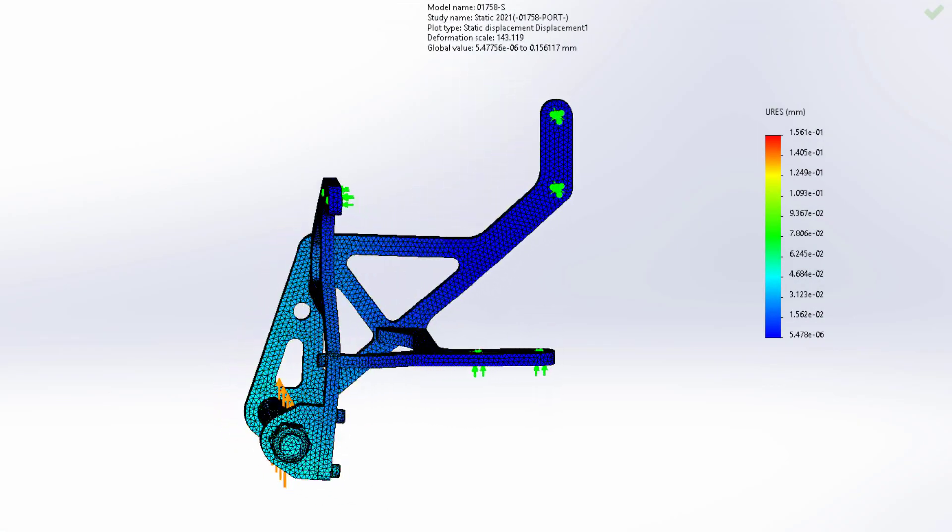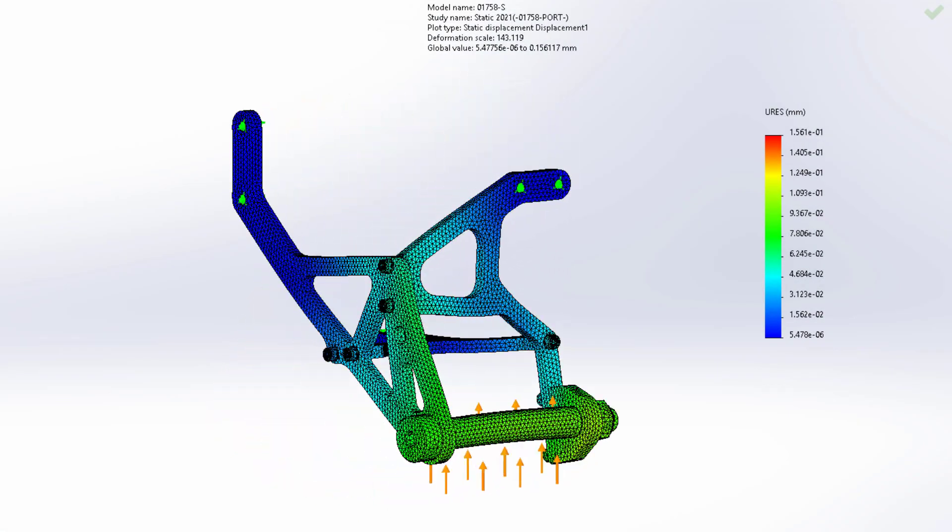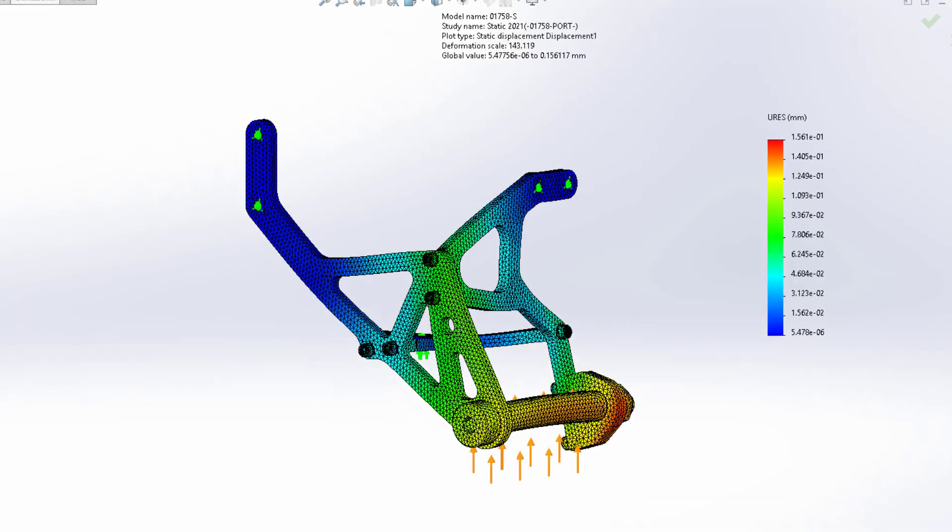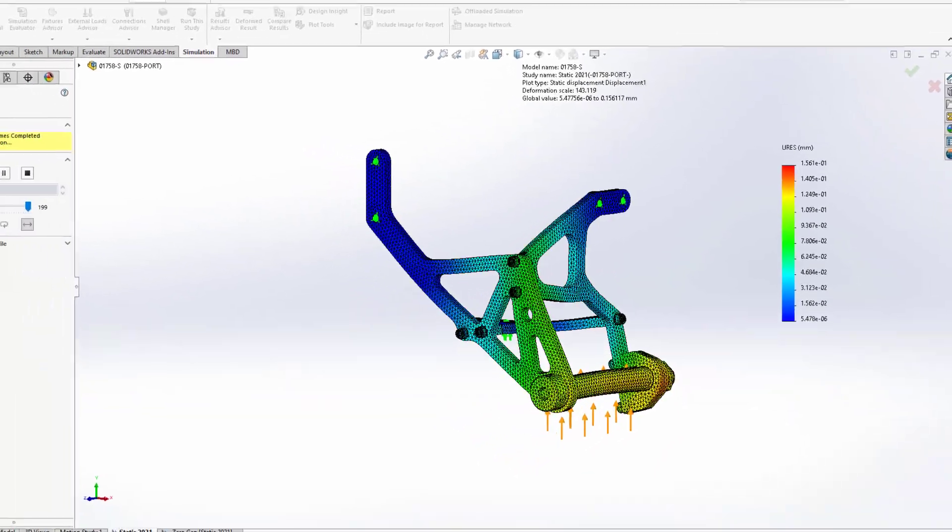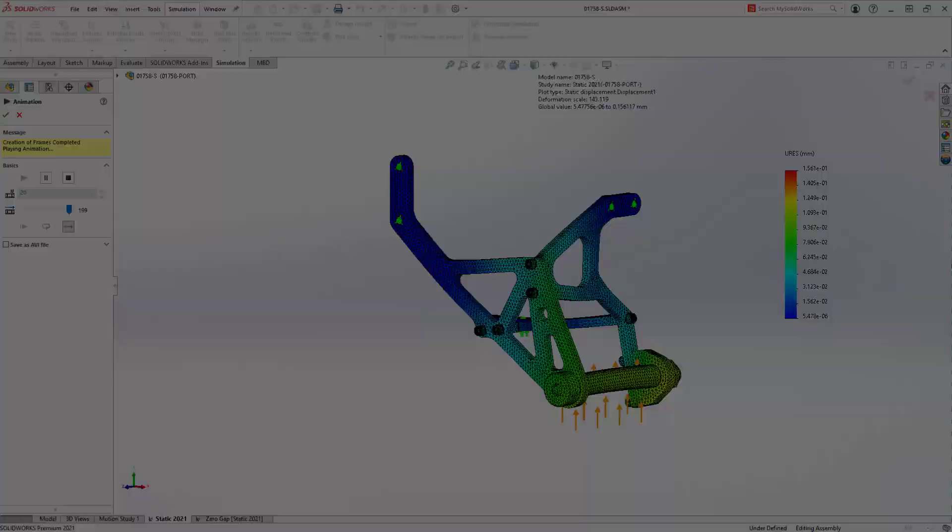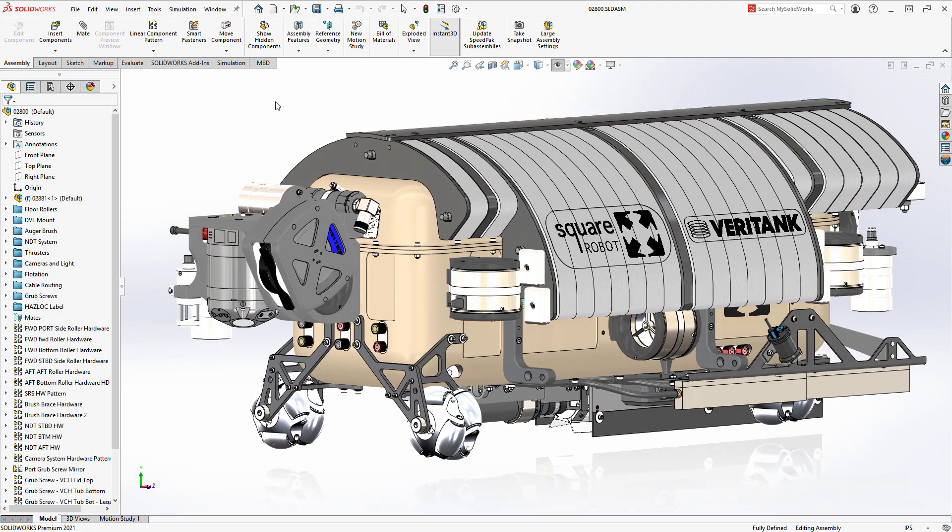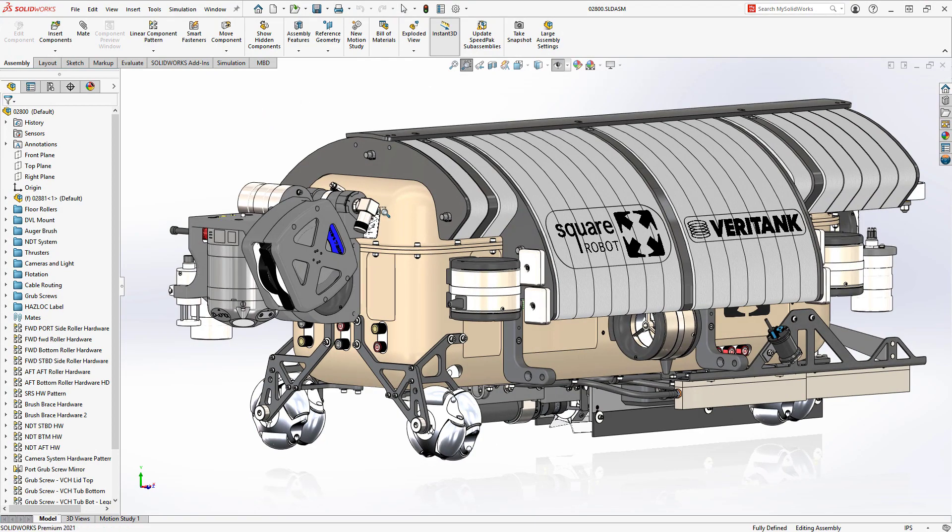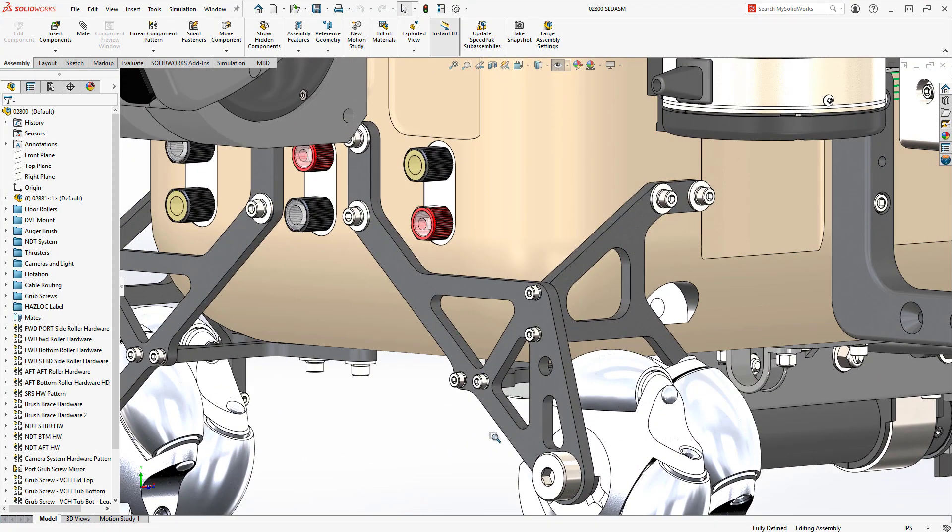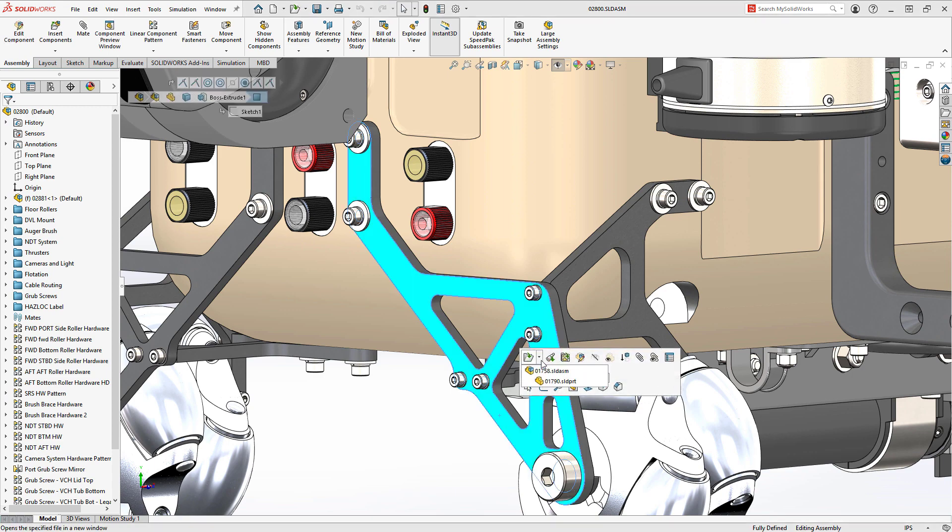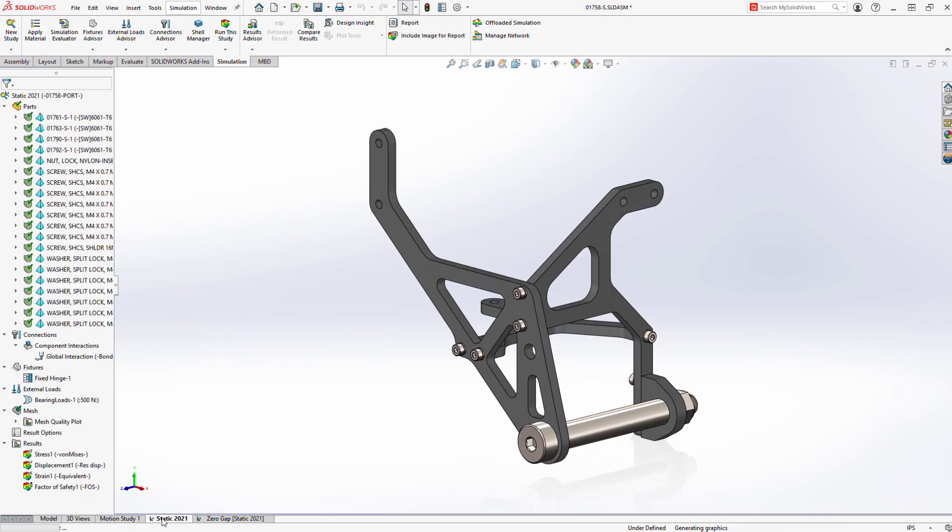SOLIDWORKS Simulation 2021 makes it easier than ever to succeed with your simulation-driven design efforts. The analysis process is simplified and more flexible. And with the accuracy and speed improvements, there's something for everyone, new and existing users alike.